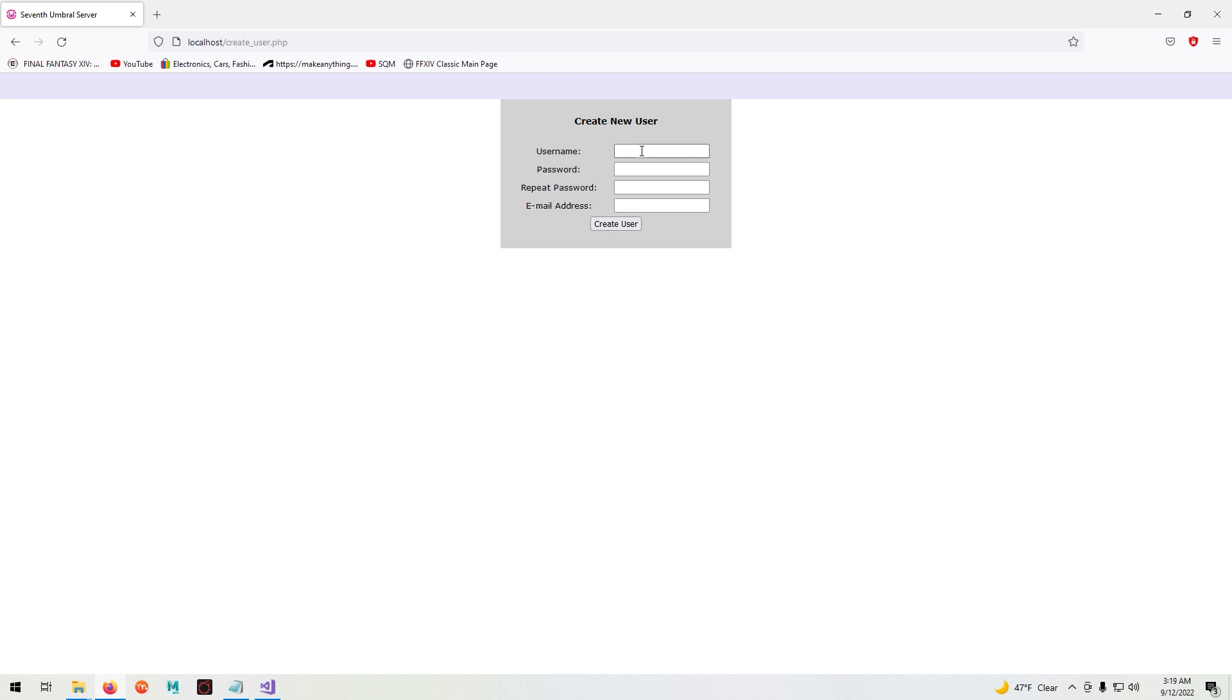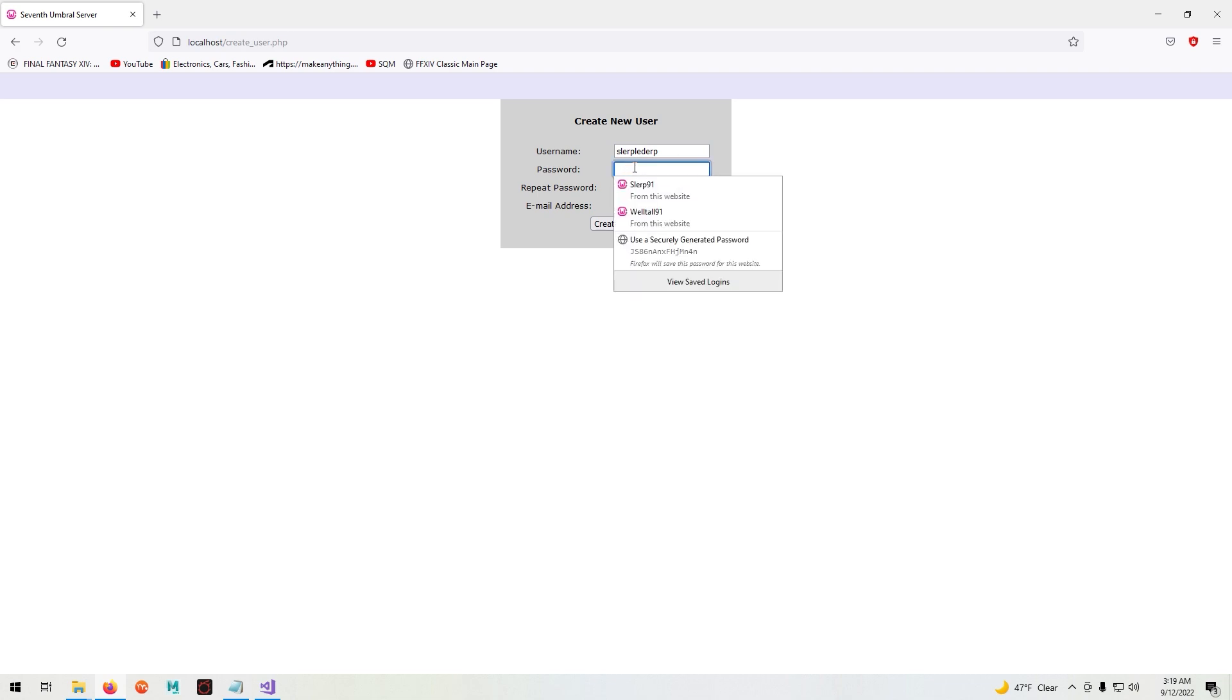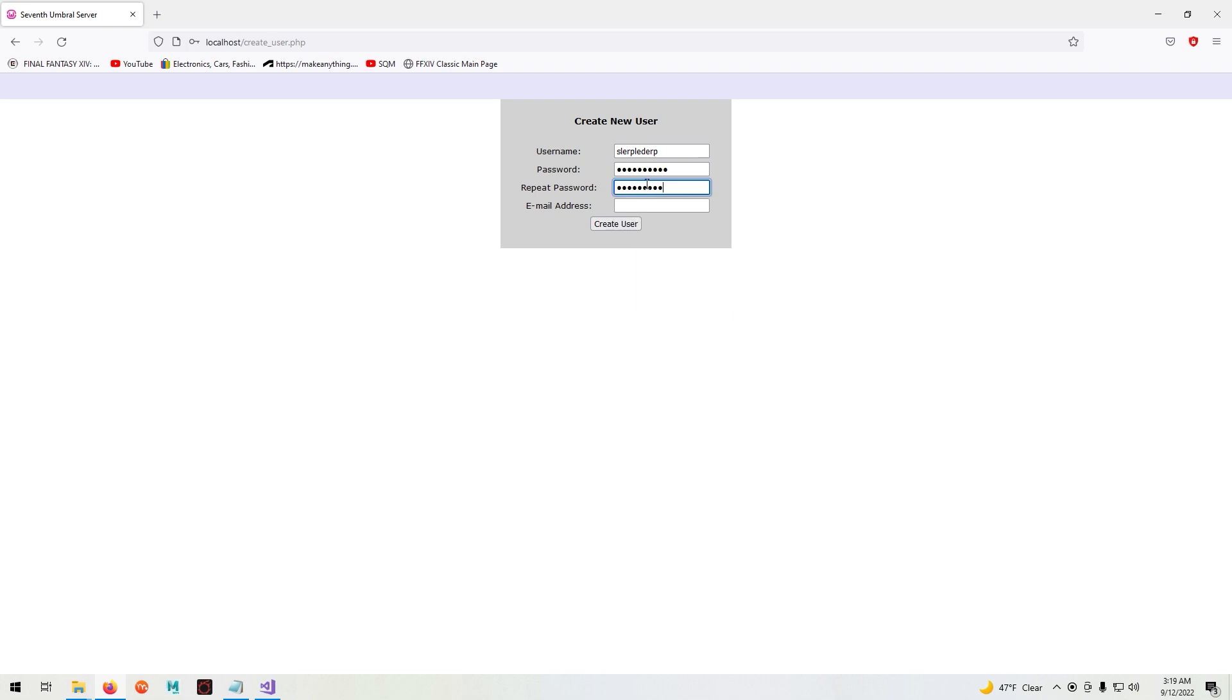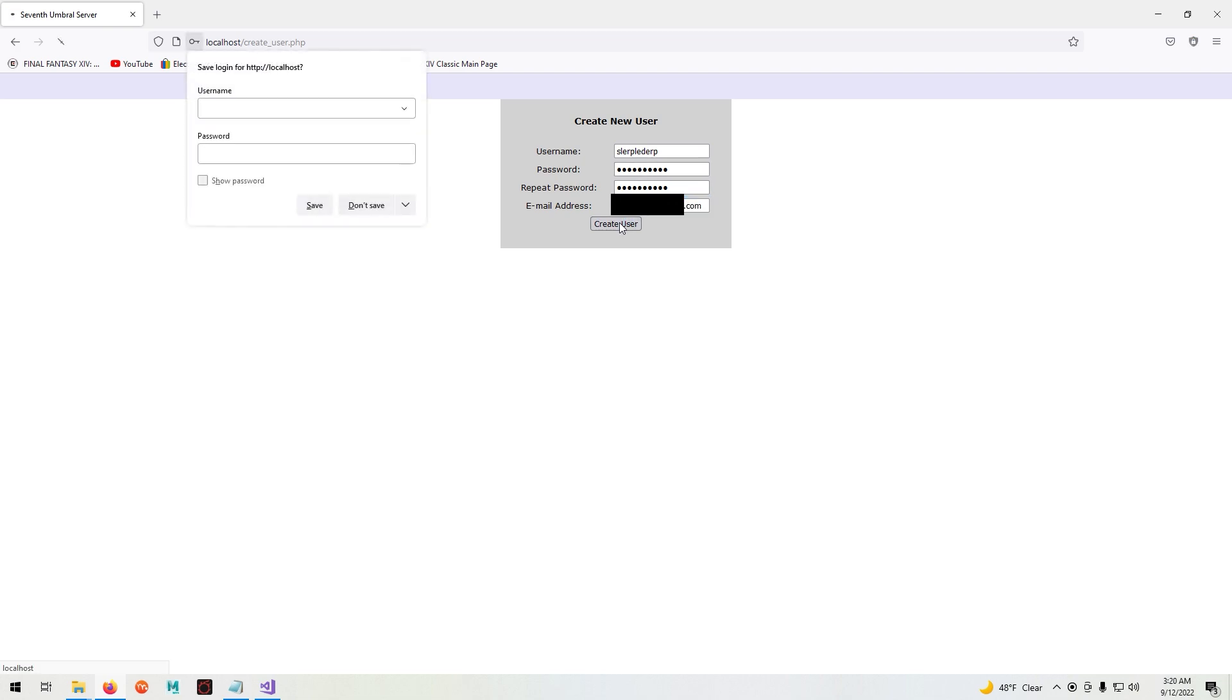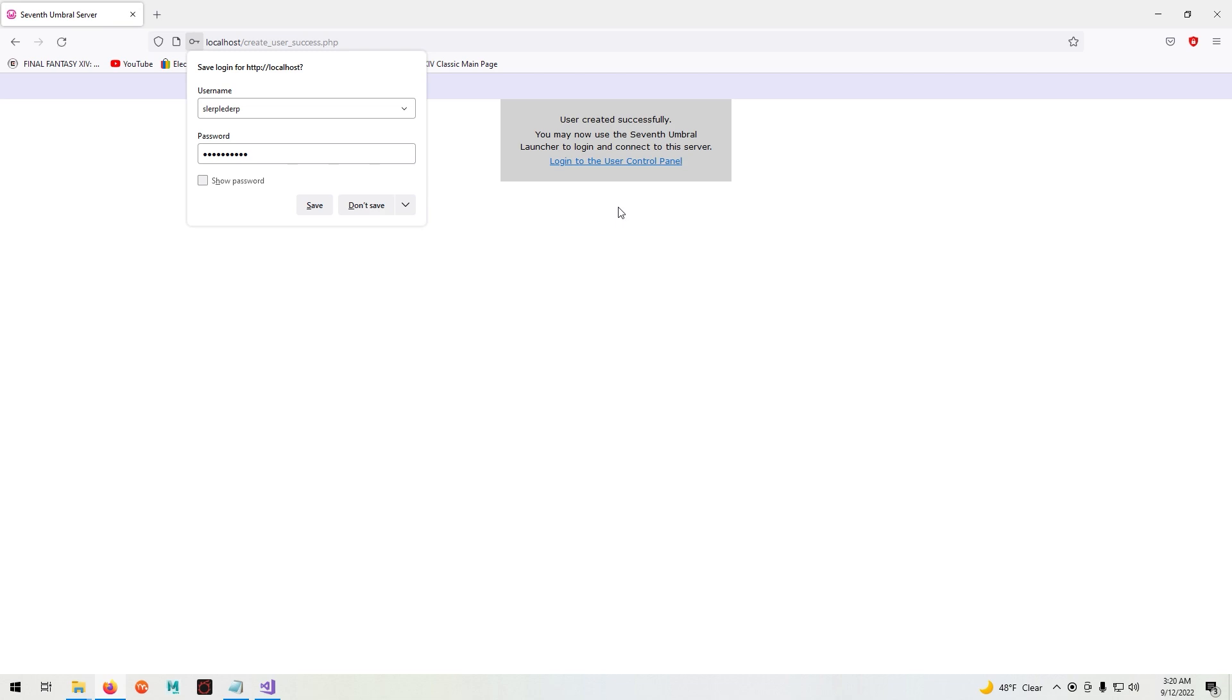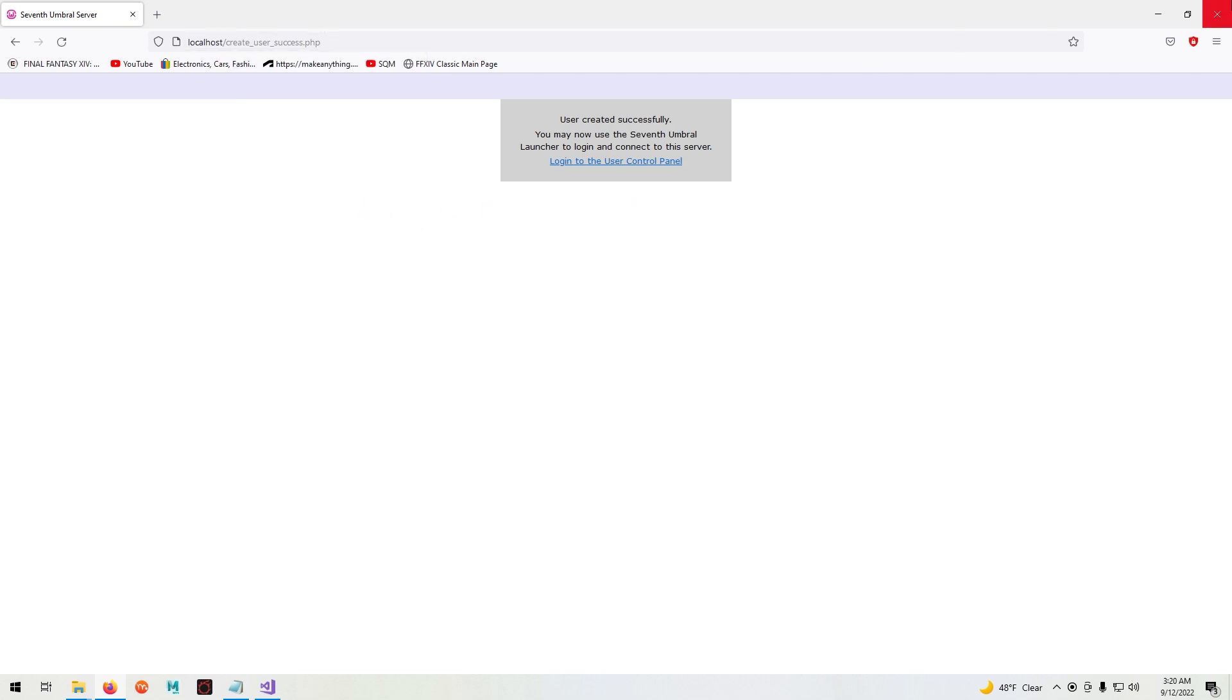And this window will appear. Simply create your username, password, email, and select create user. You can name your username whatever you want. And then close the browser.